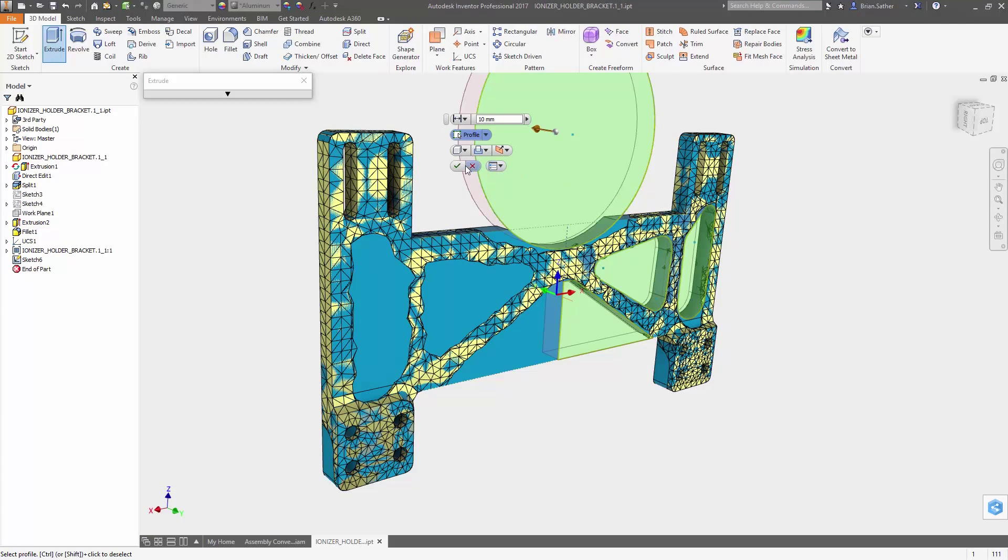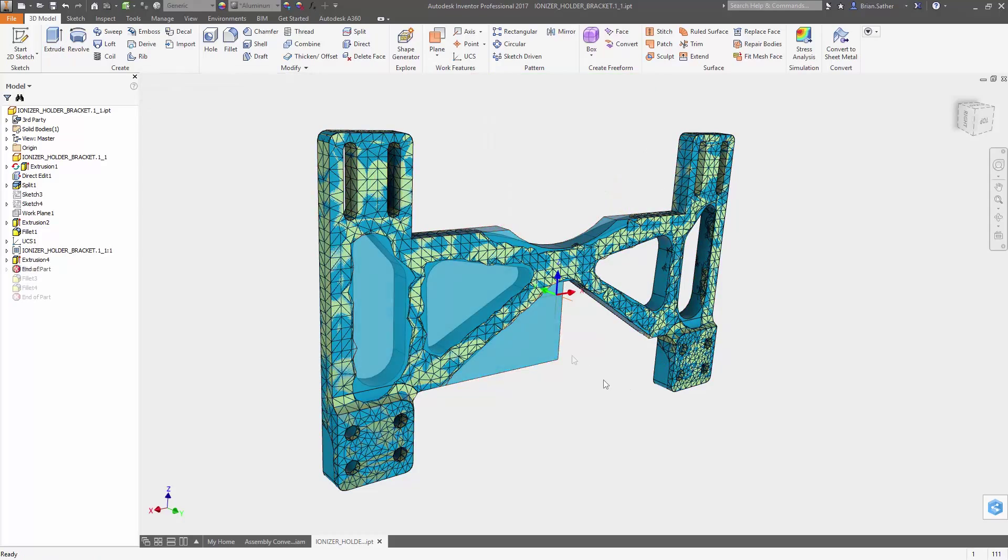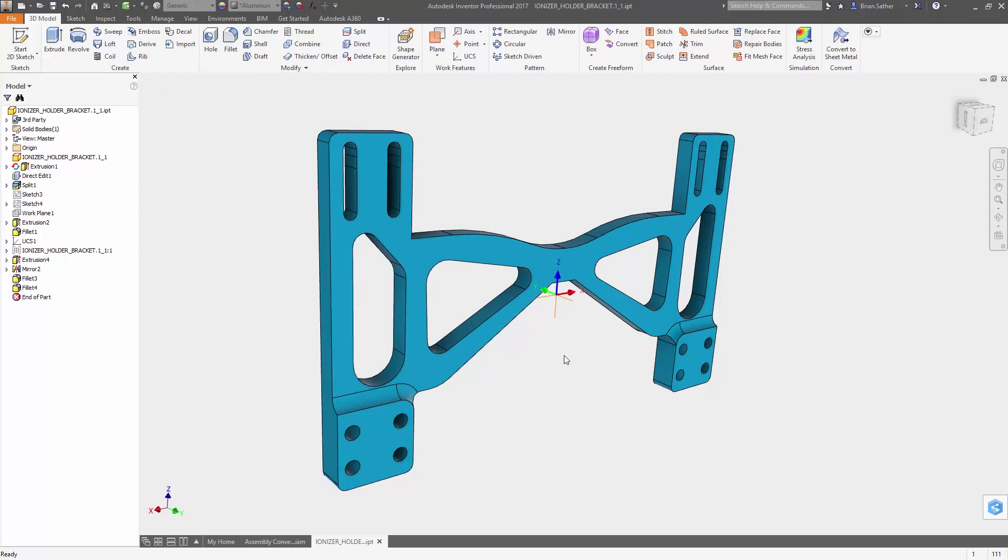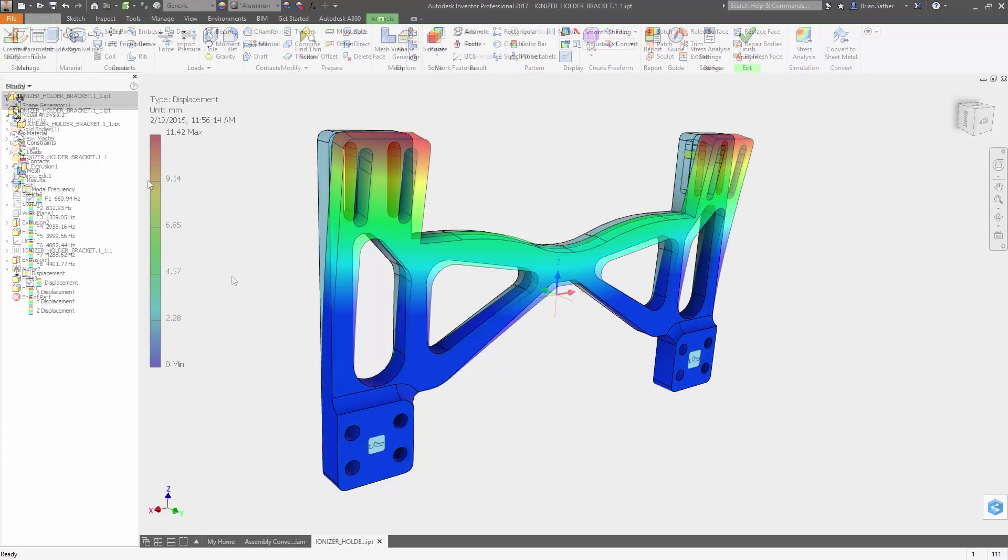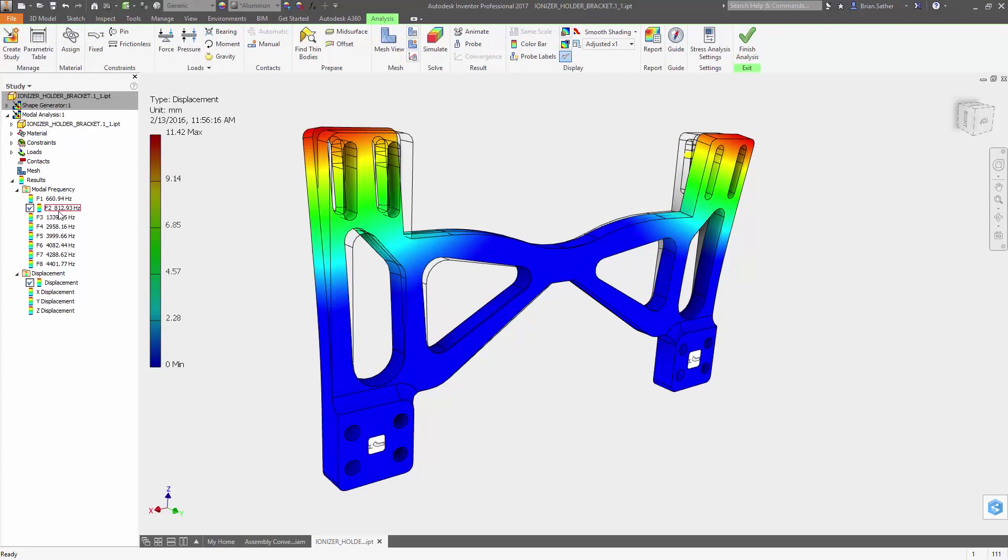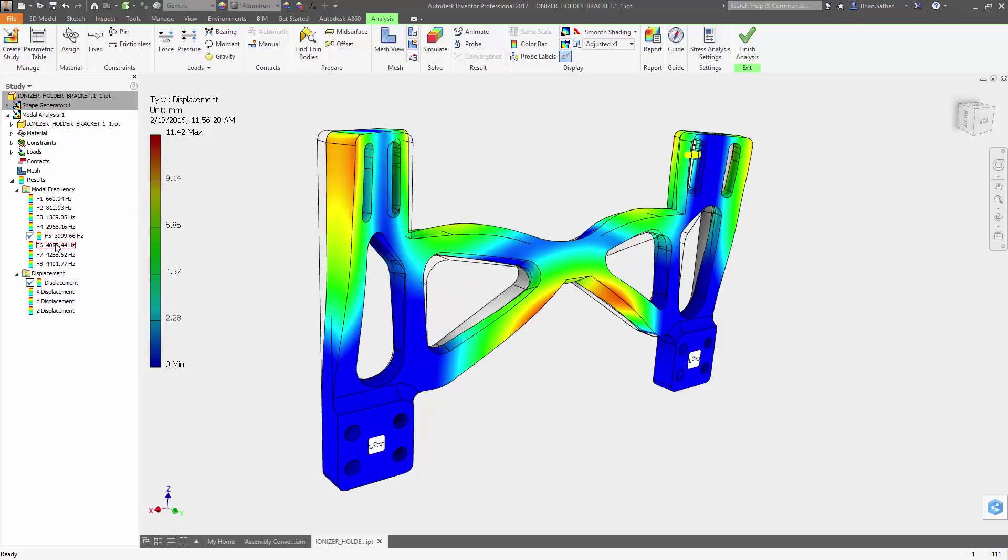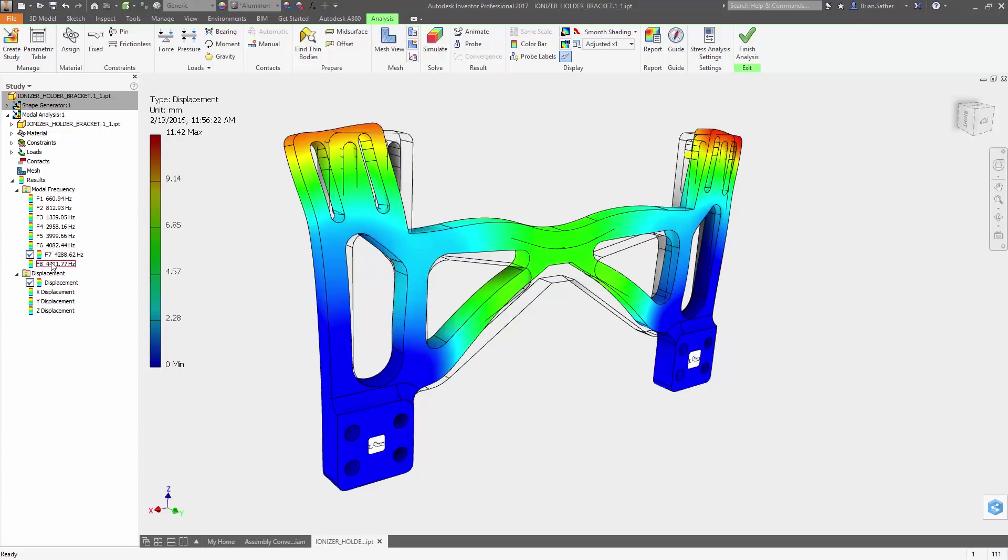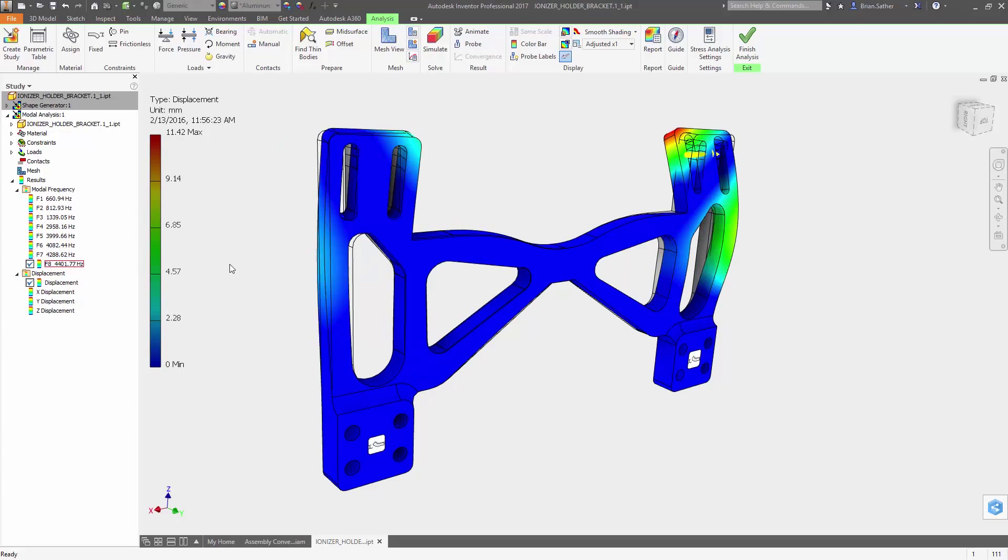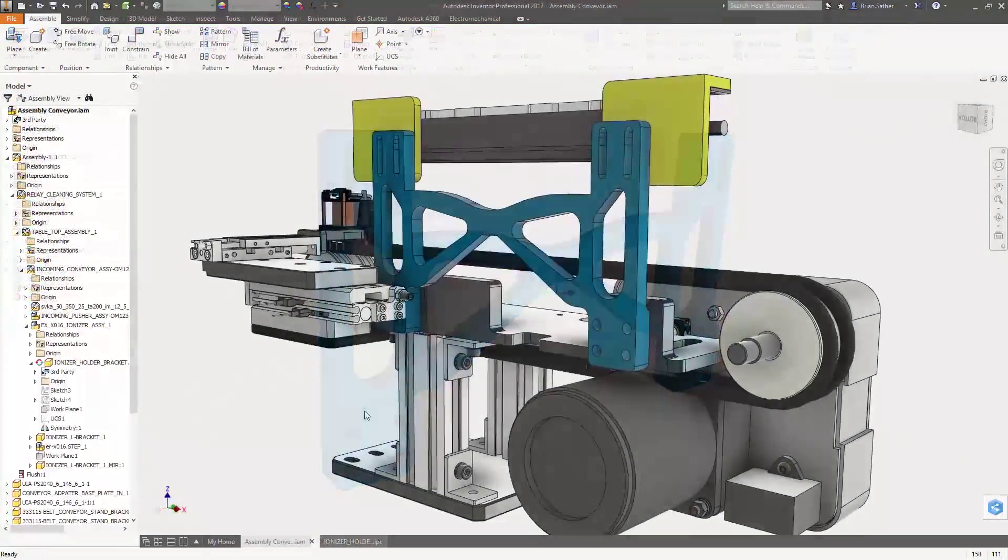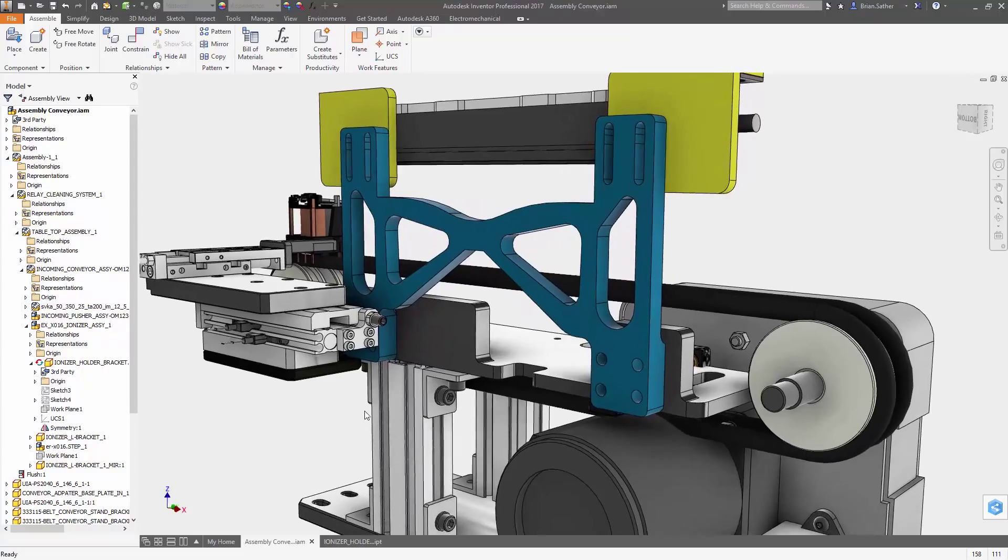Using Shape Generator, you can create and evaluate high-performing design options in minutes, rather than hours or days, so you can explore more possibilities and get to the right design fast.